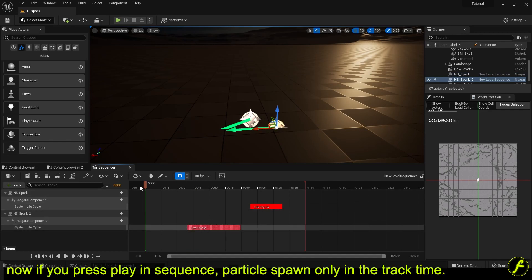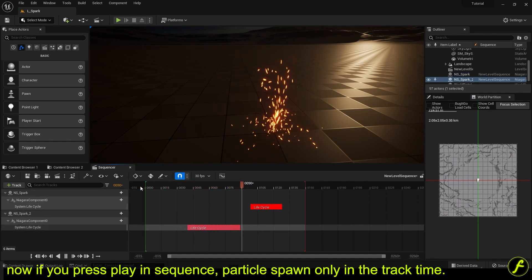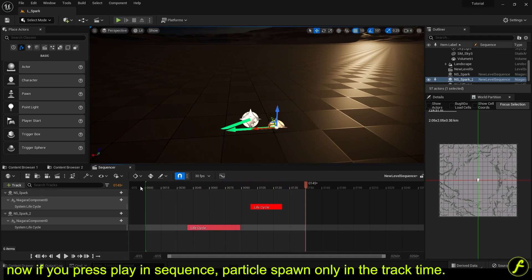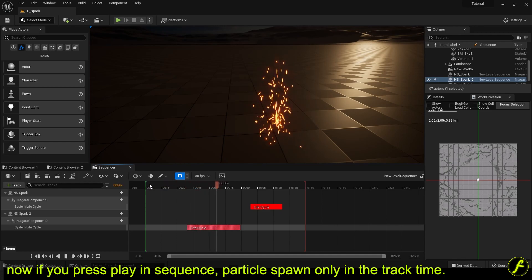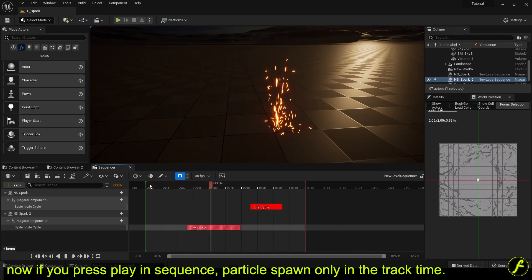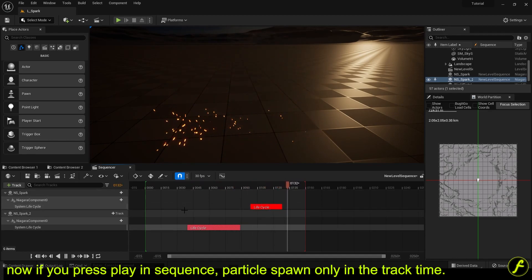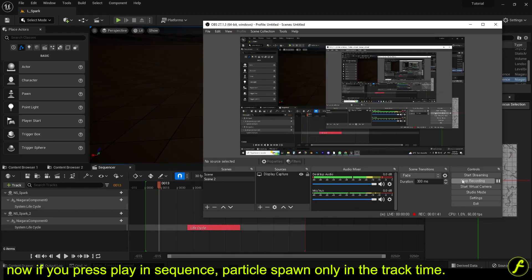Now if you press play in the sequence, the particle spawns only within the track time.